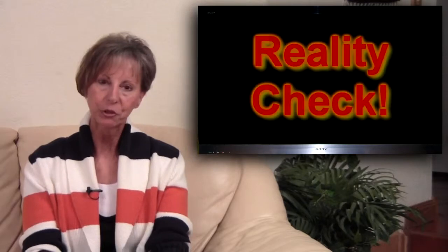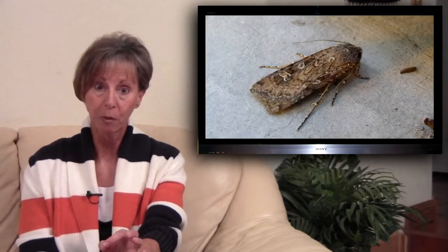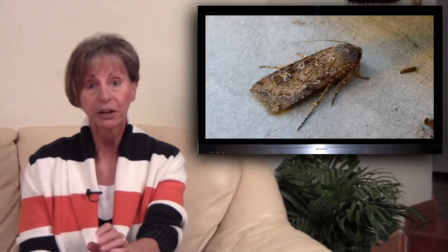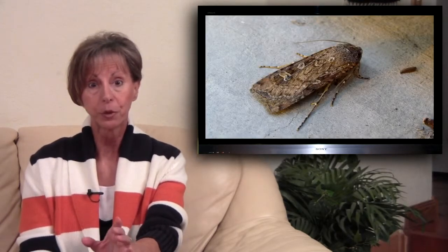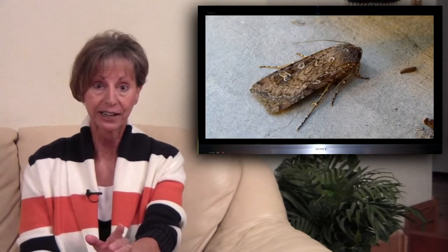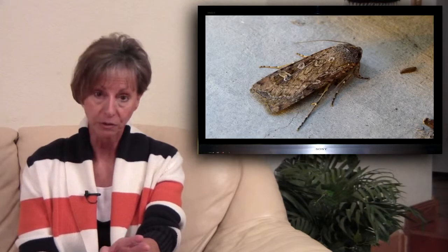Shalom and welcome to Reality Check. Every year at our house we're plagued for several weeks by a migration of miller moths as they relocate from the plains states to the mountains.